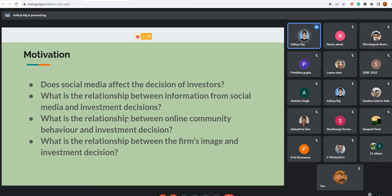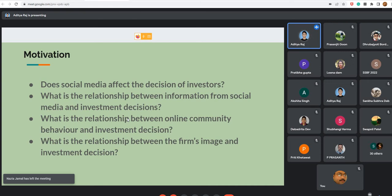Some potential research questions include: does social media affect investor decisions? What is the relationship between social media information and investment decisions? What is the relationship between online community behavior and investment decisions? YouTube and Instagram influencers influence investment decisions by providing information and opinions. Recently, an incident occurred where Indians started a boycott trend against Qatar Airways, and the share prices of Qatar Airways plunged down.